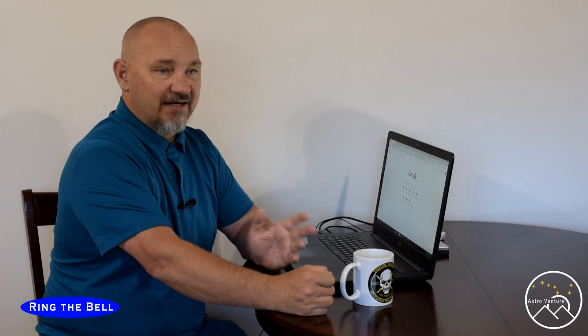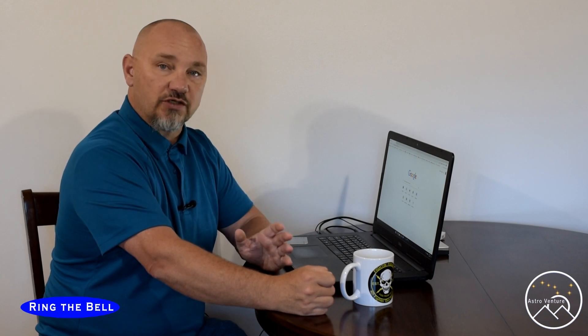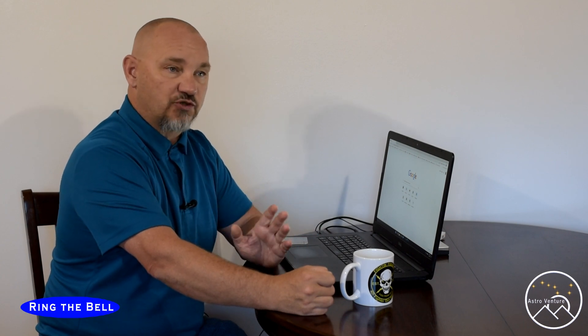In today's video, I wanted to tell you about a new piece of software, a rather inexpensive new piece of software that I've started using. What prompted me to find this software was because my bucket list summer target this year was to capture Rho Ophiuchi. It is a beautifully colored nebulous area centered around the Star Antares in the constellation Scorpius.